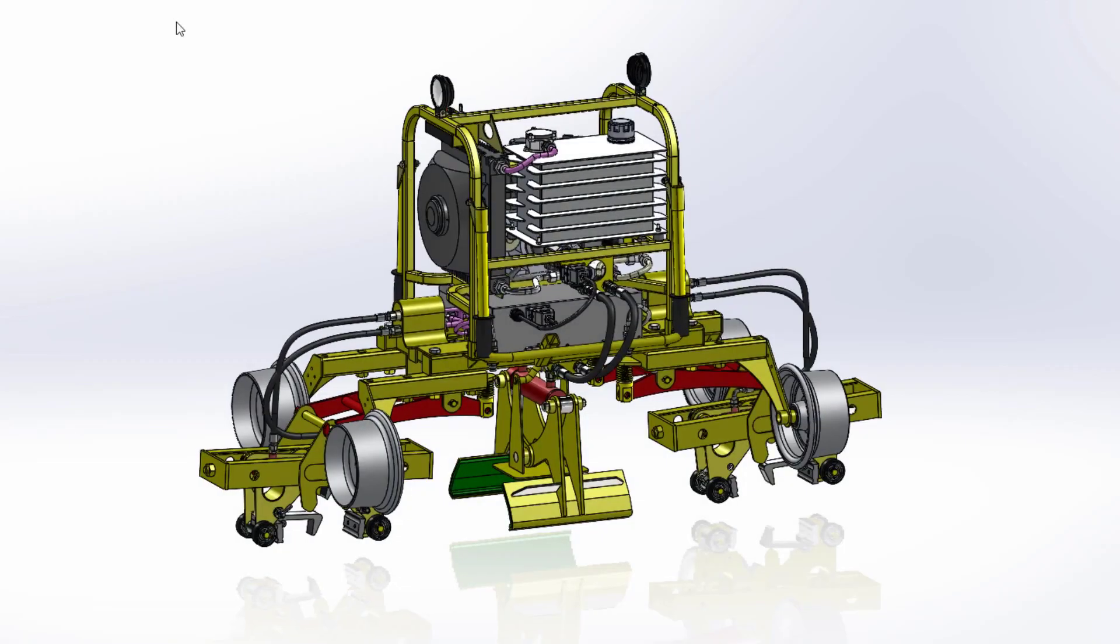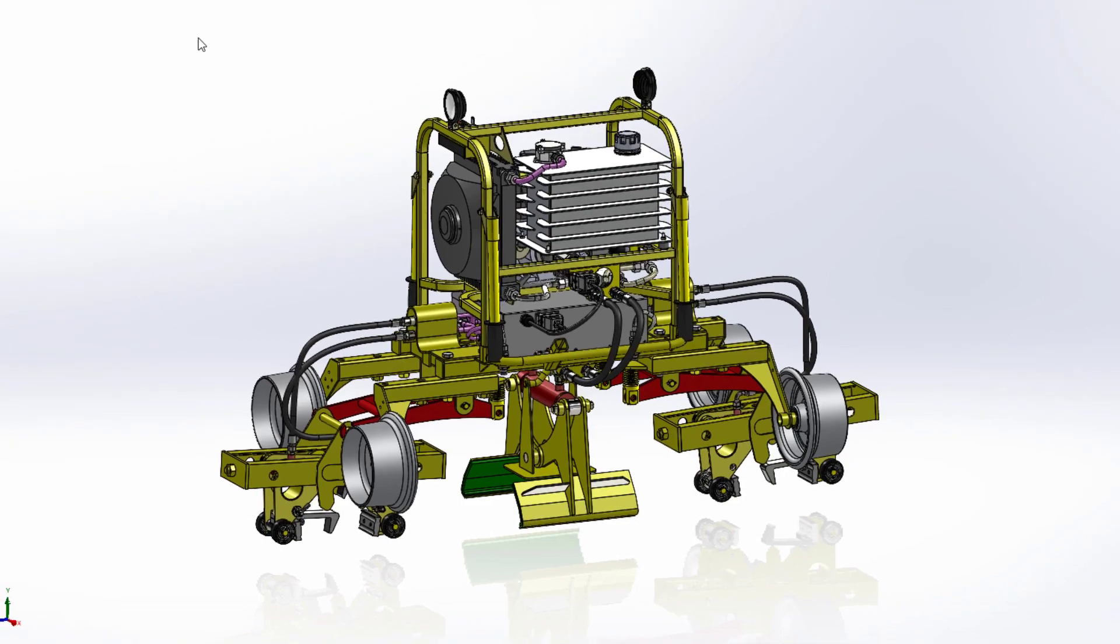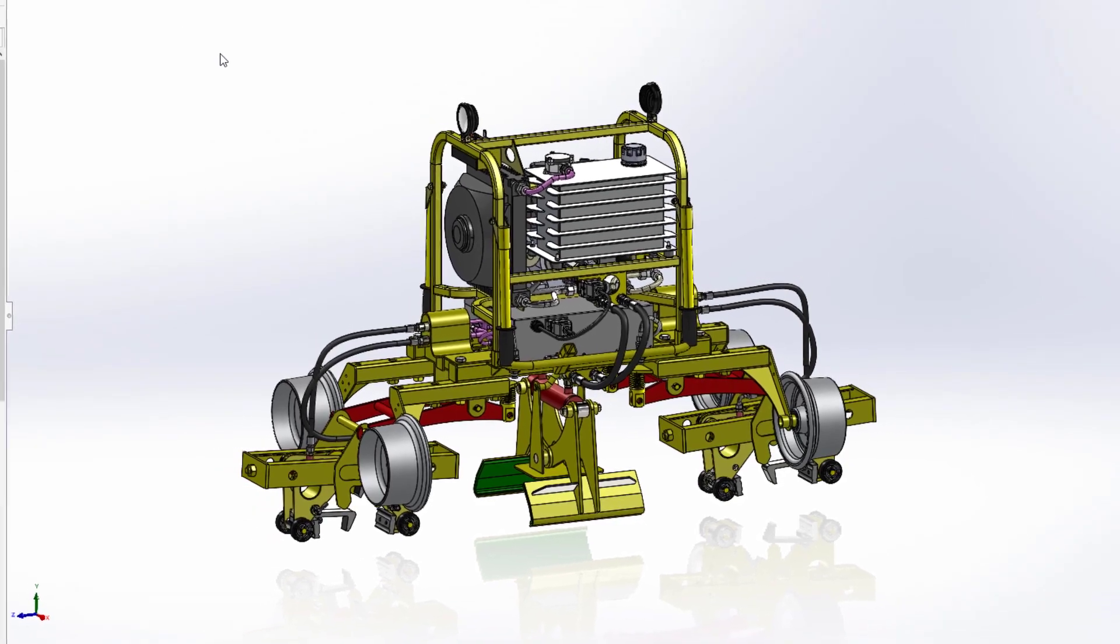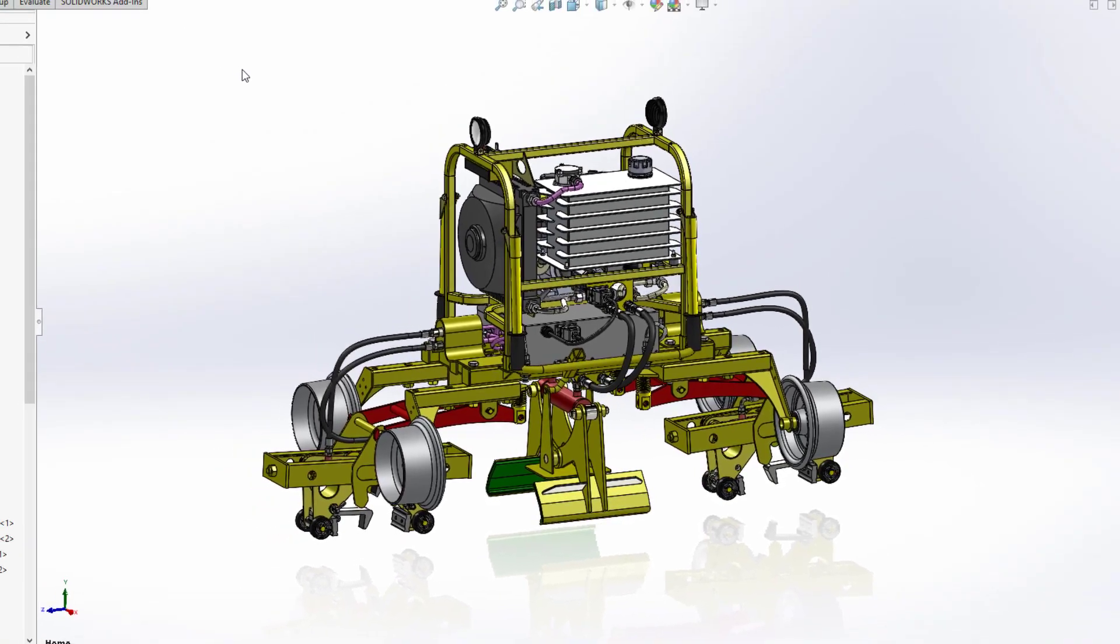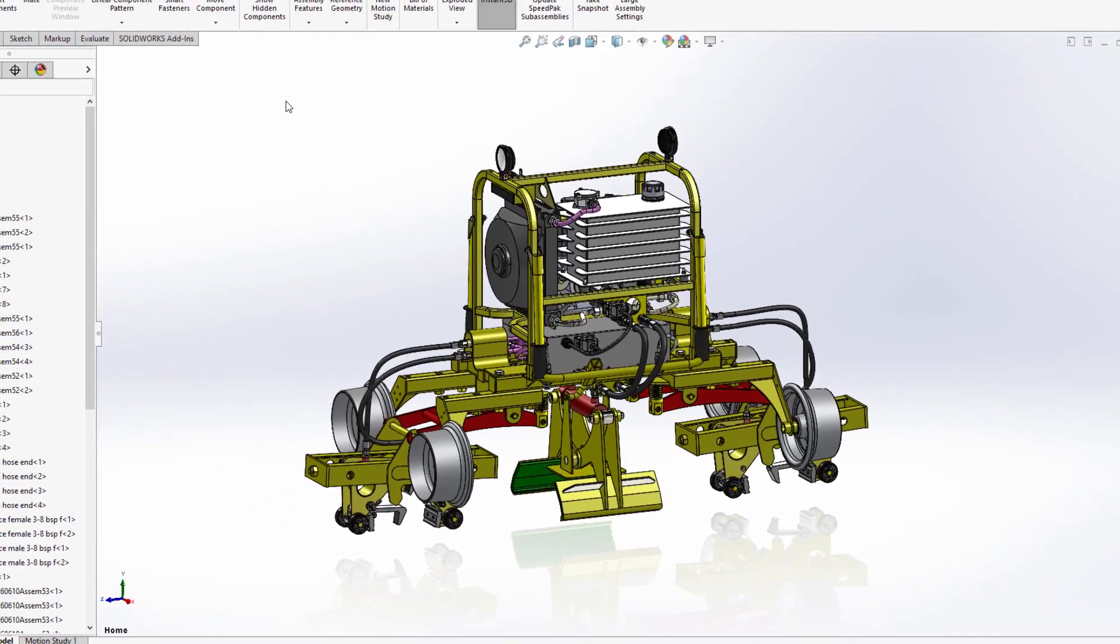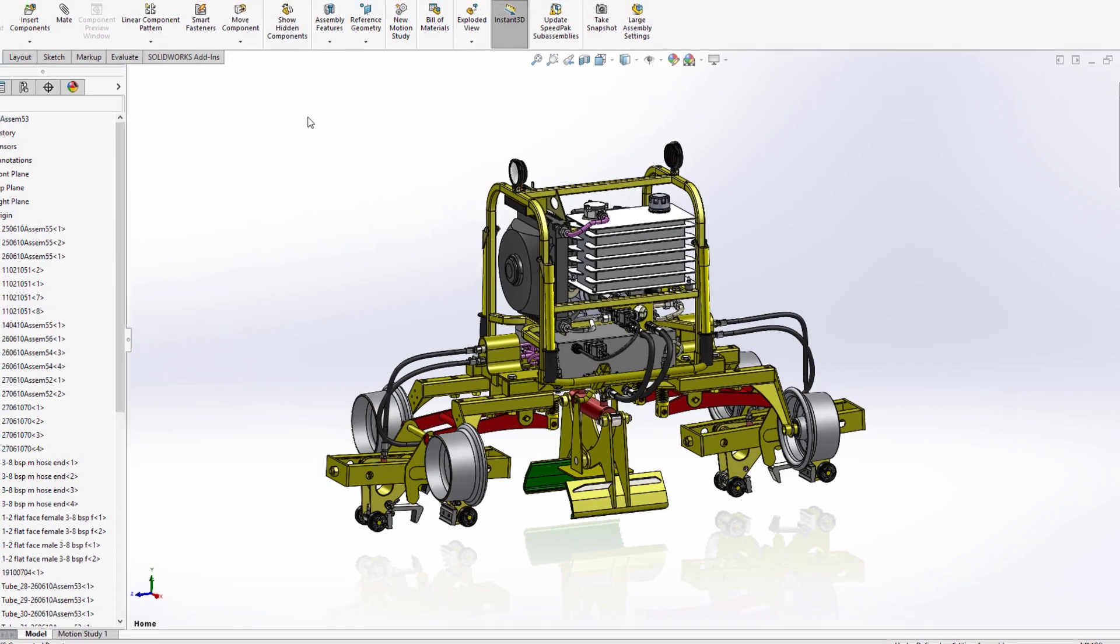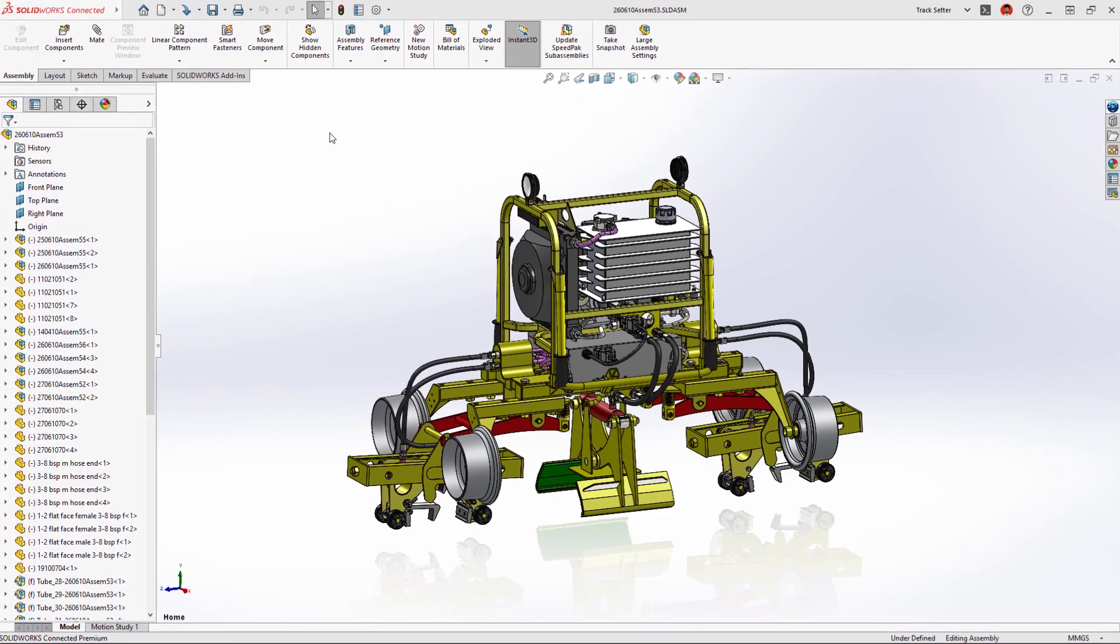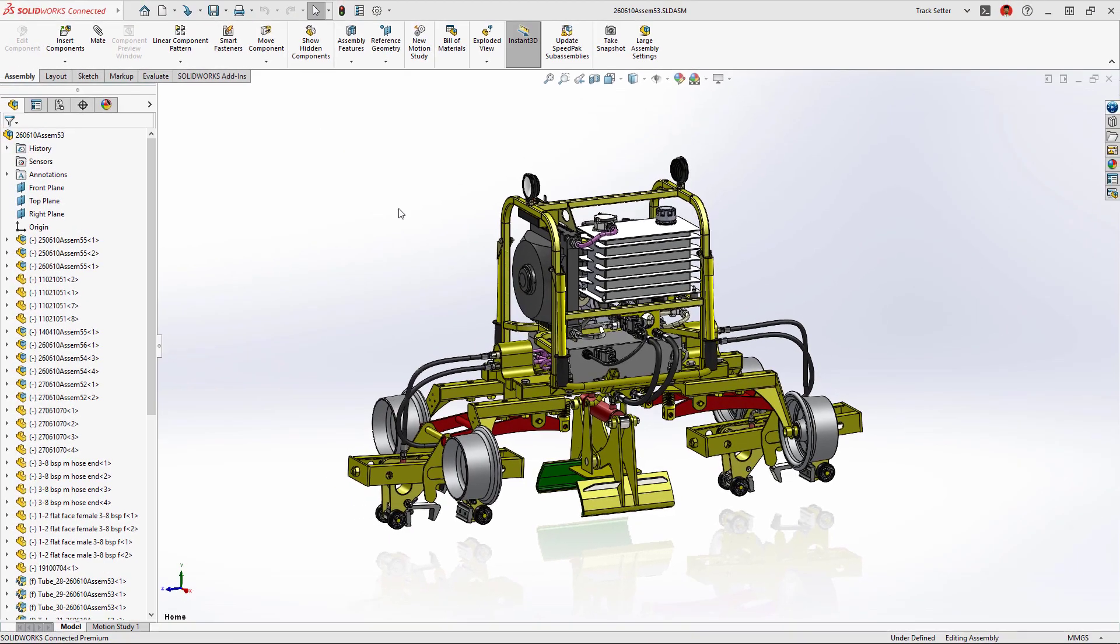SolidWorks sheet metal and structure systems have new enhancements in 2023 that enable smoother design-to-manufacturing workflows and speed up tedious tasks.